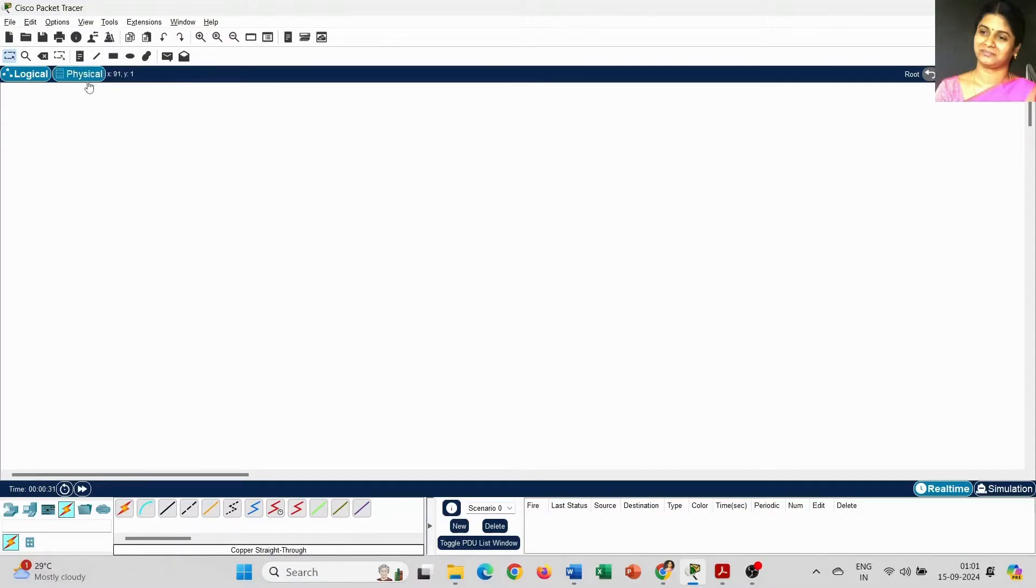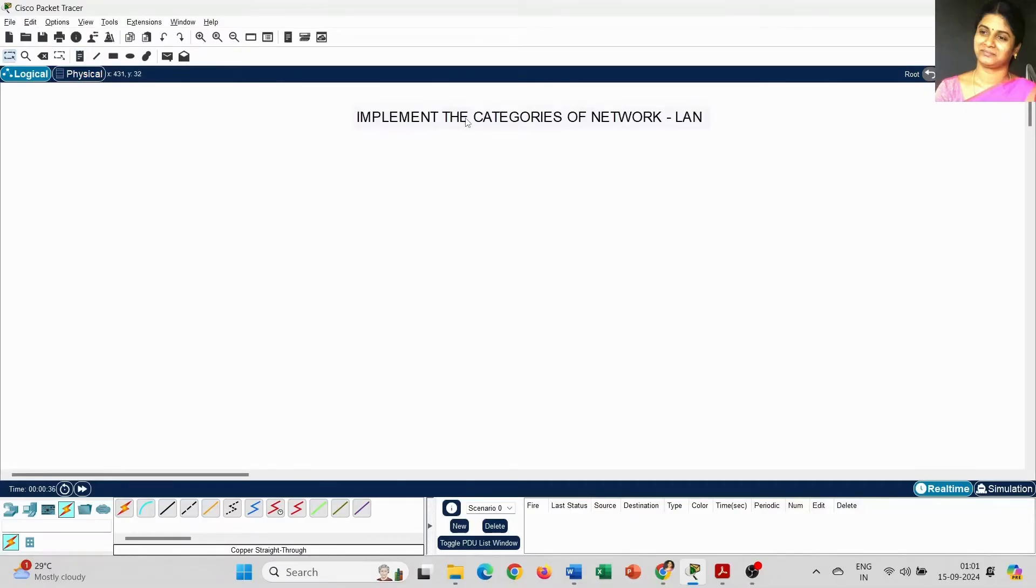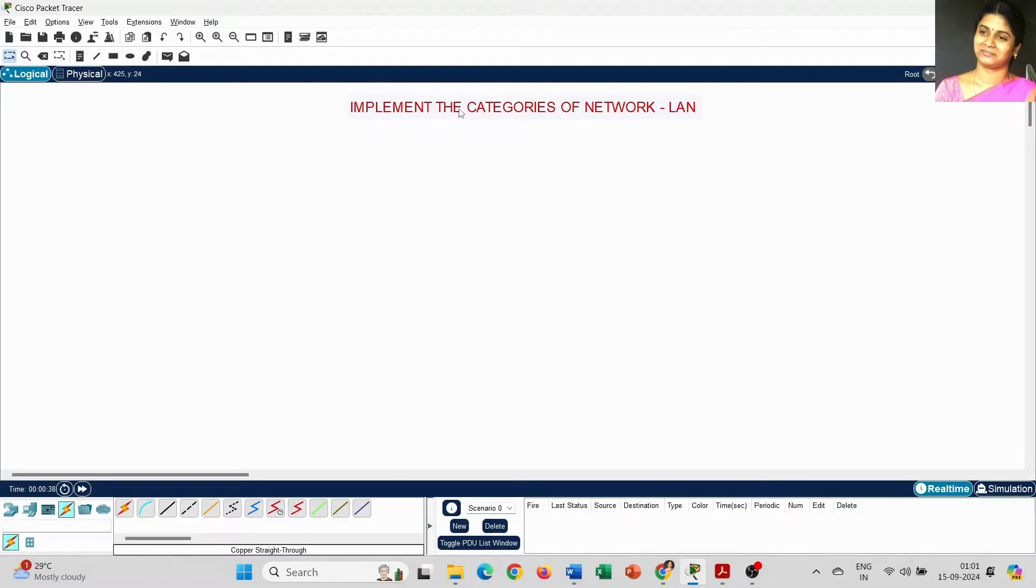I am going to place the heading: implement the categories of networks. The basic categories of network are LAN, MAN, and WAN.